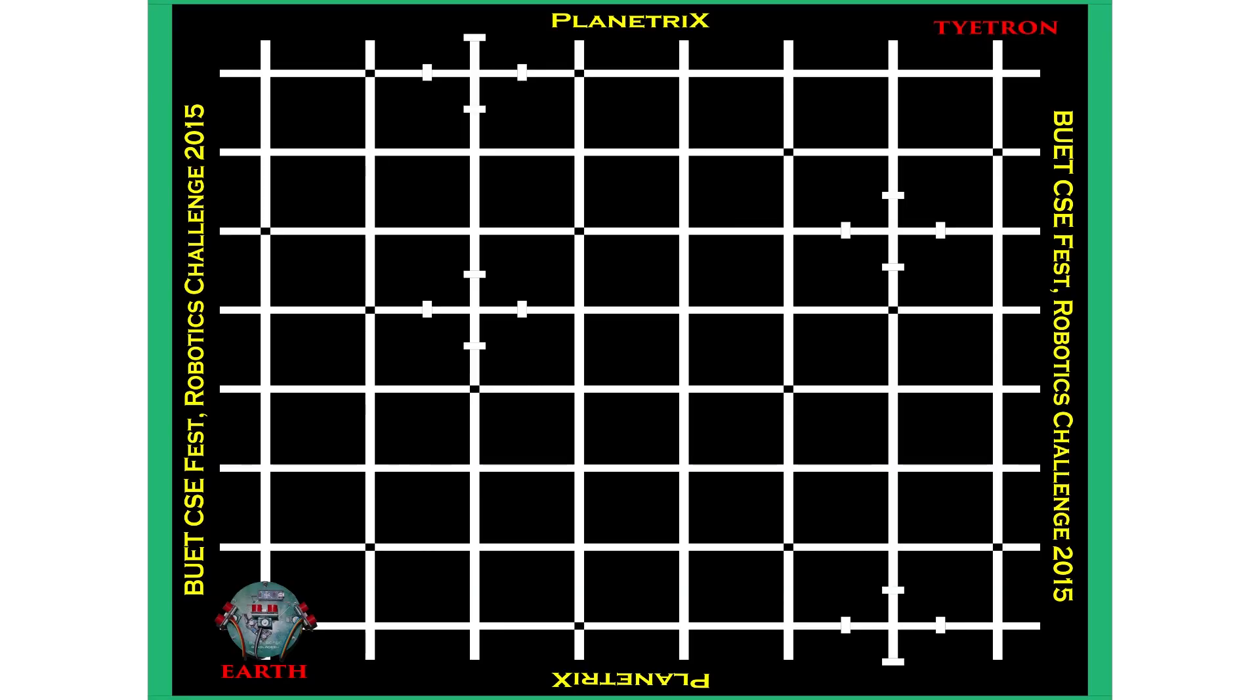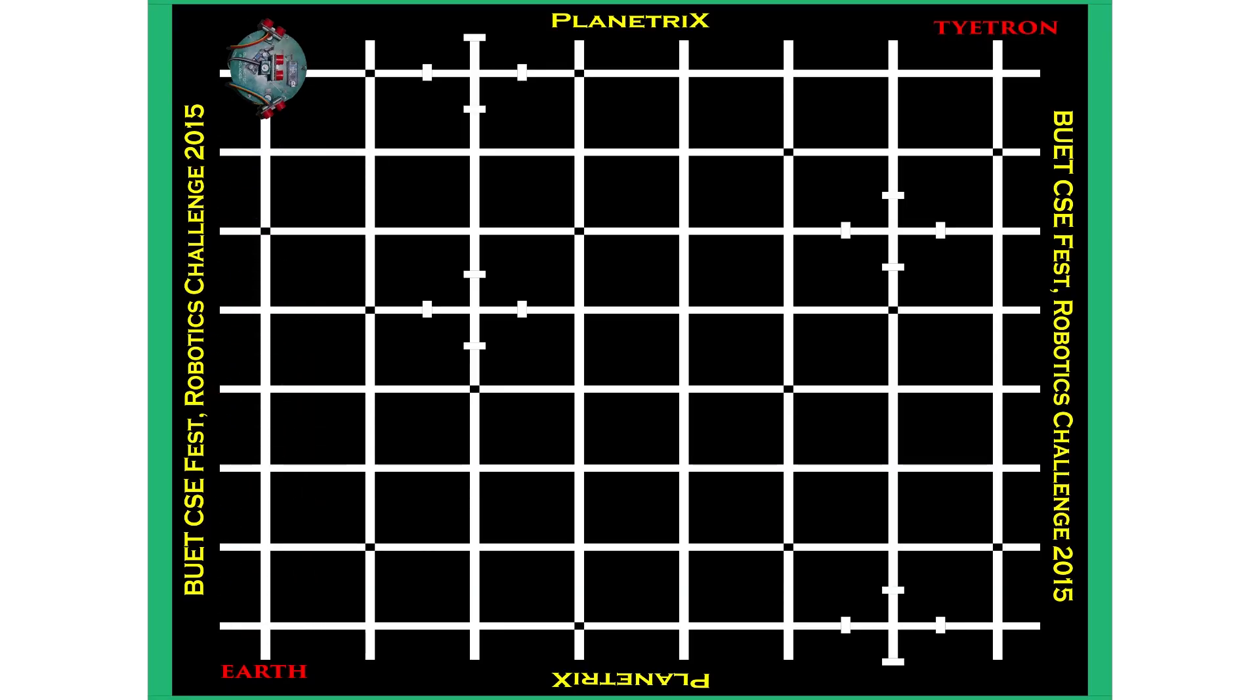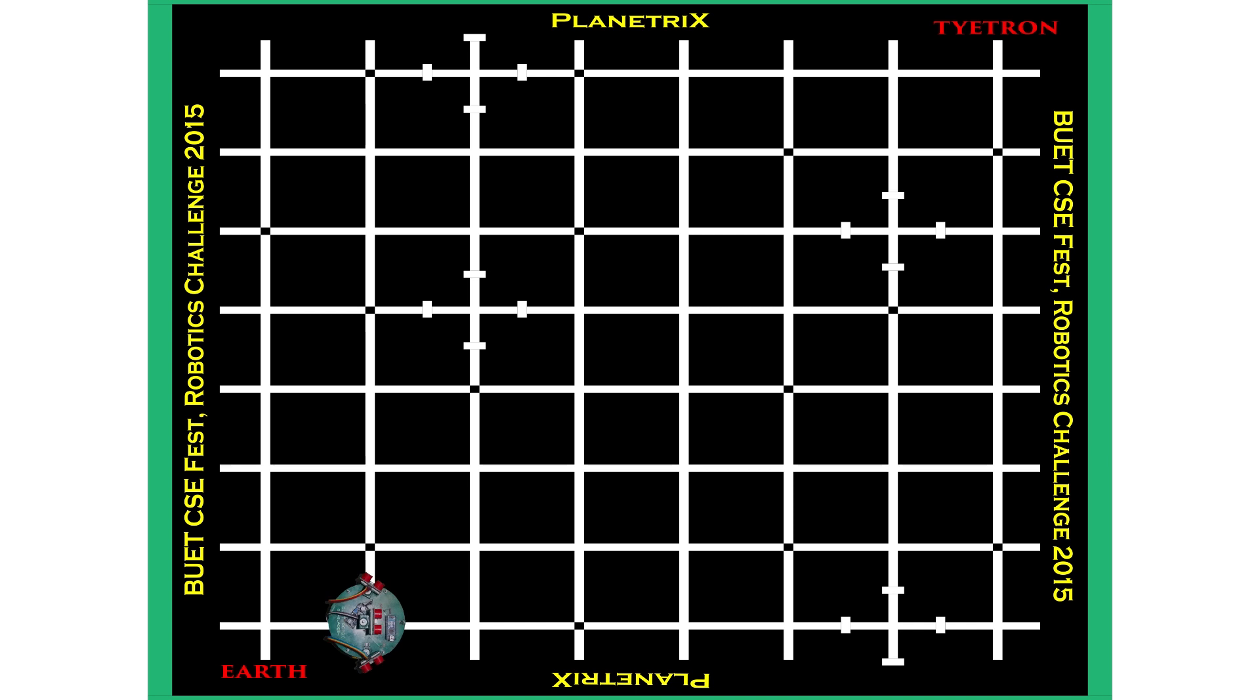The robot must start from Earth and traverse each intersection to reach Titan.